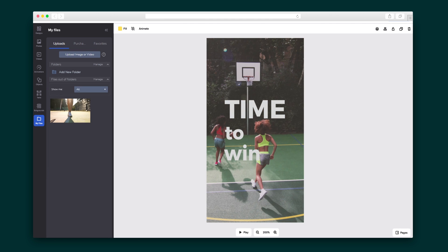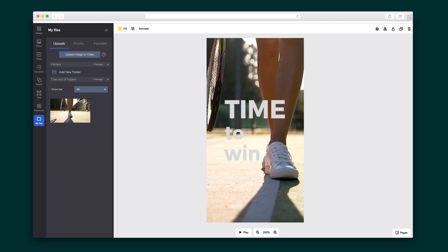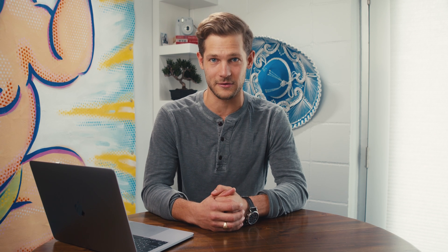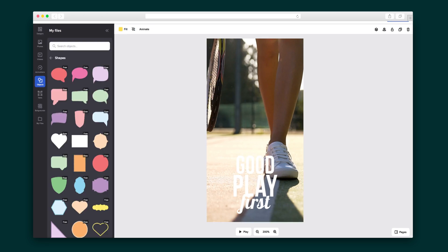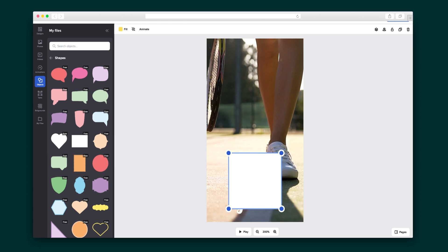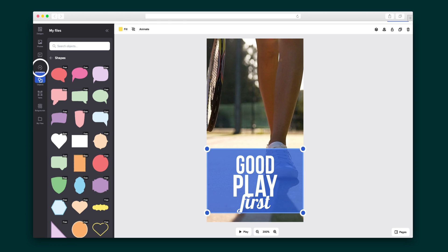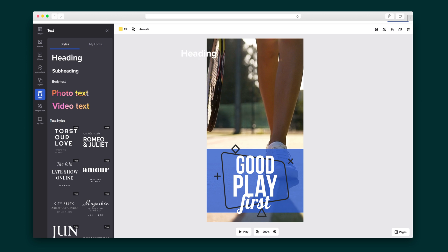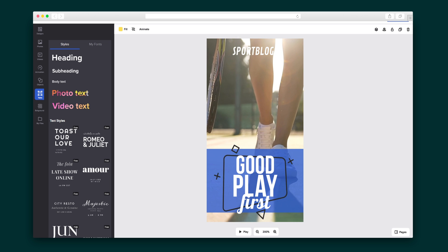I can use my own images and videos, or thanks to Crello's collaboration with Deposit Photos, I can select from millions of stock photos. Let me just add text and update the font, drag in an object, play with the transparency. Nice! Let's slide in another graphic. Here's where I'll add a header, and it's perfect.